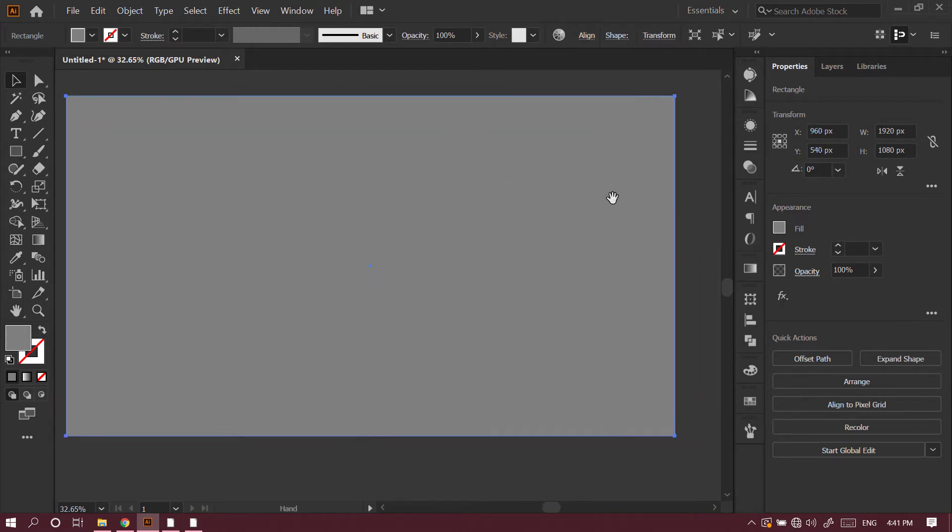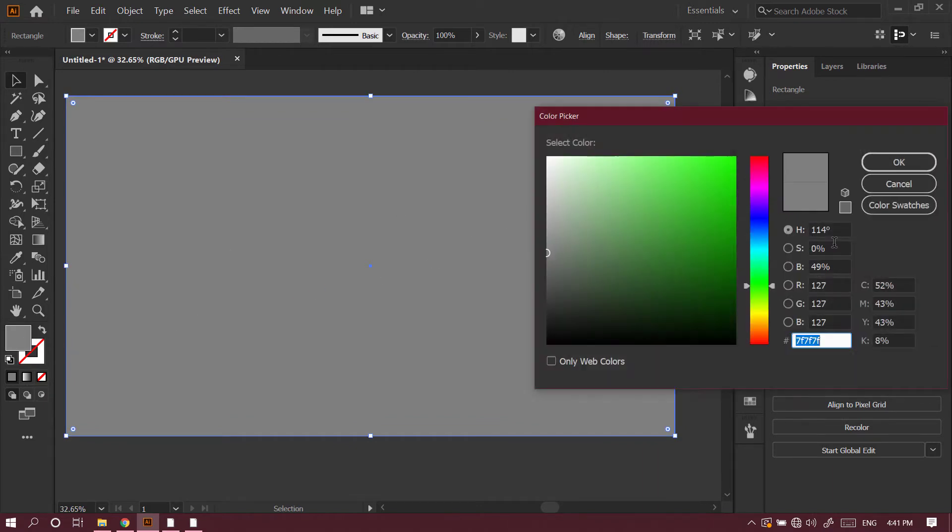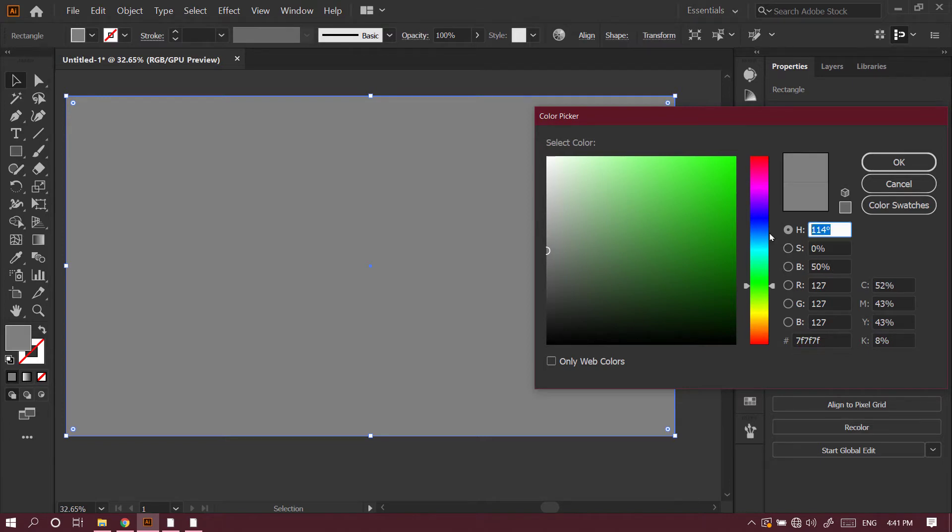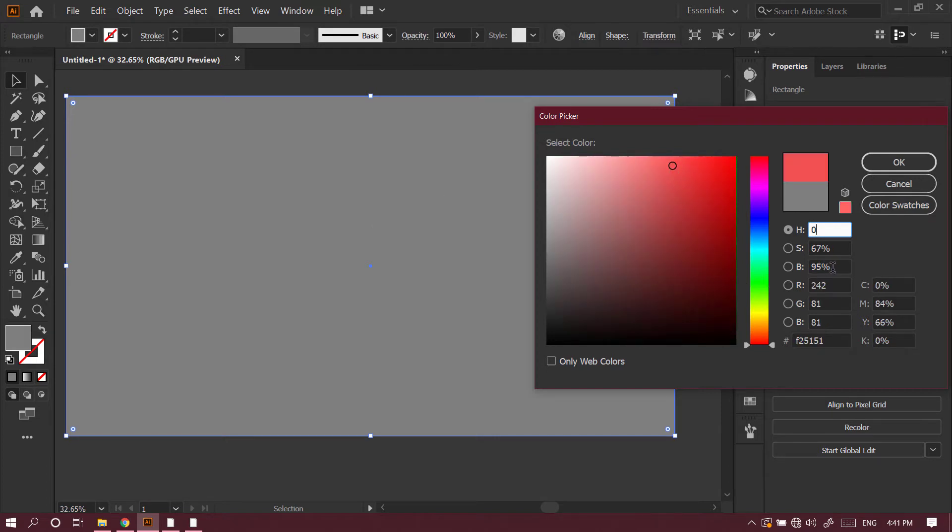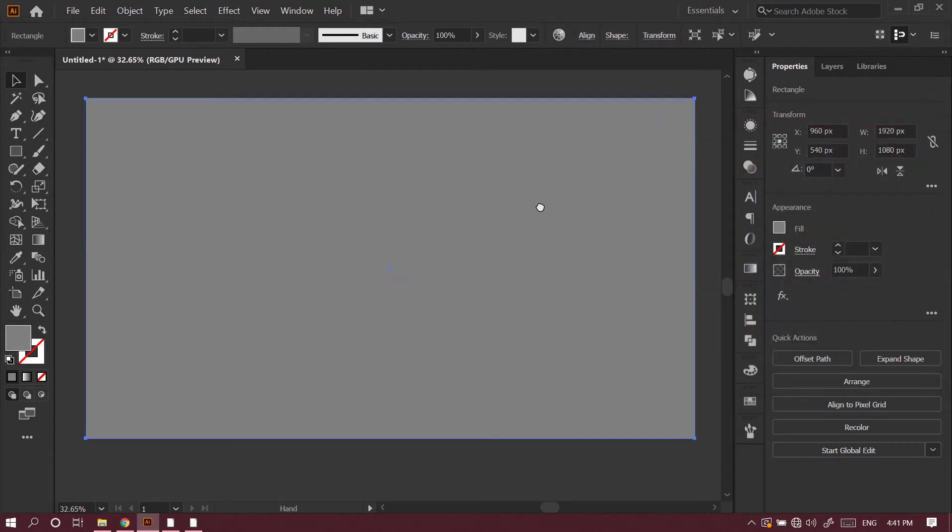Then I'll go to the colors and make sure it is 50% gray. If the rectangle is any other color like green or red, you have to choose brightness 50%, saturation 0, and hue 0. Then I'll press OK.